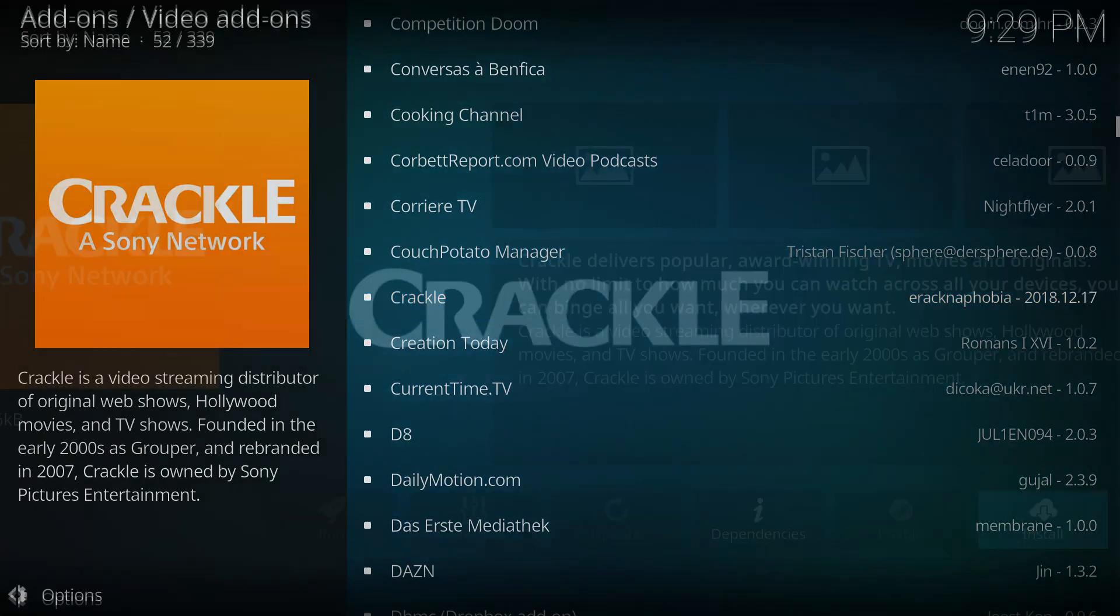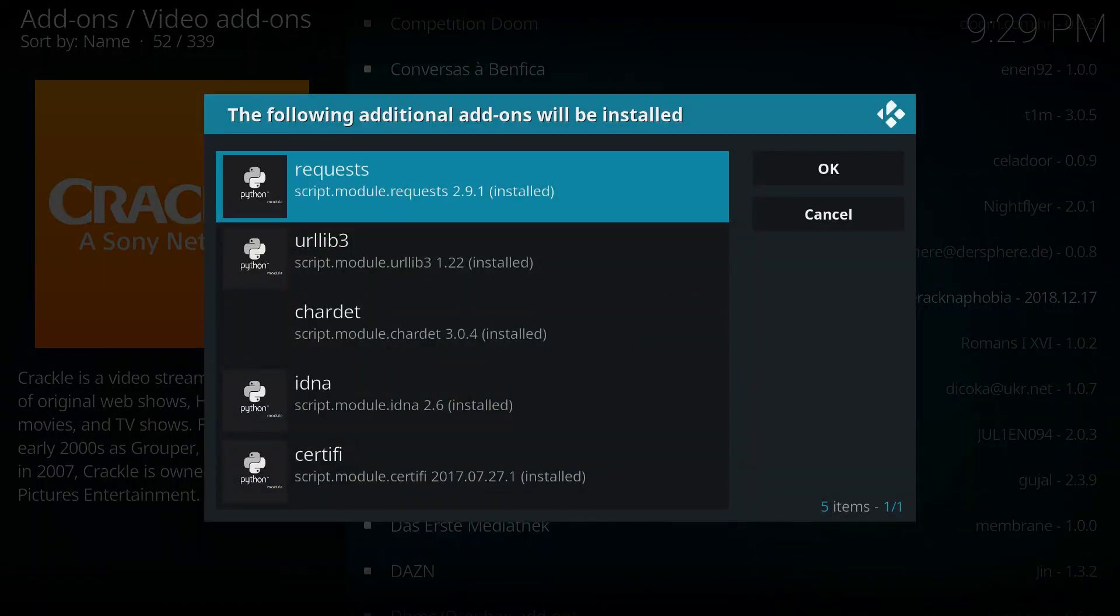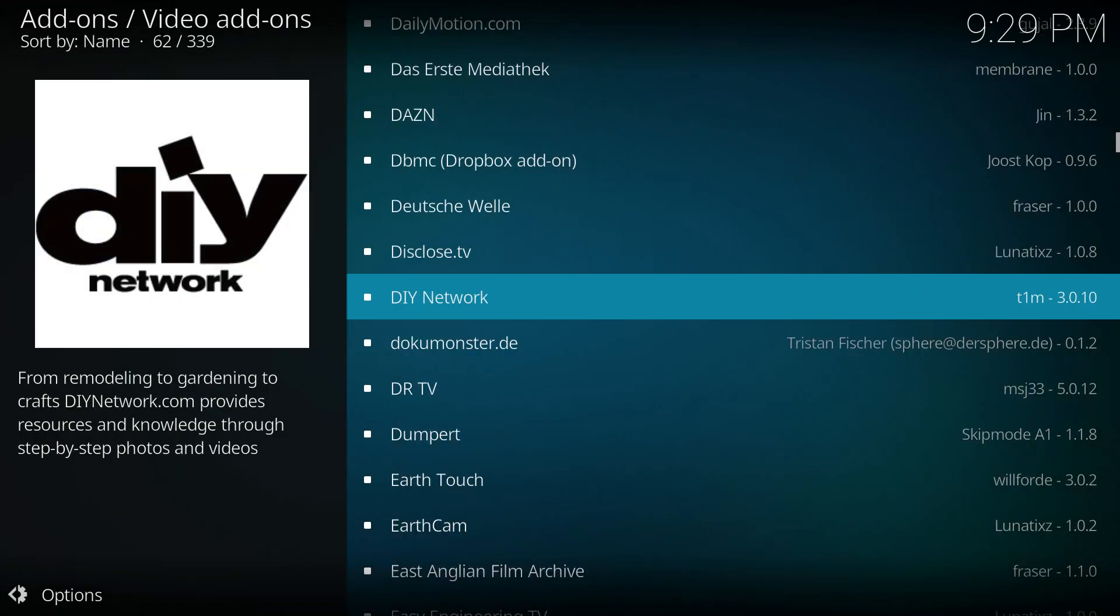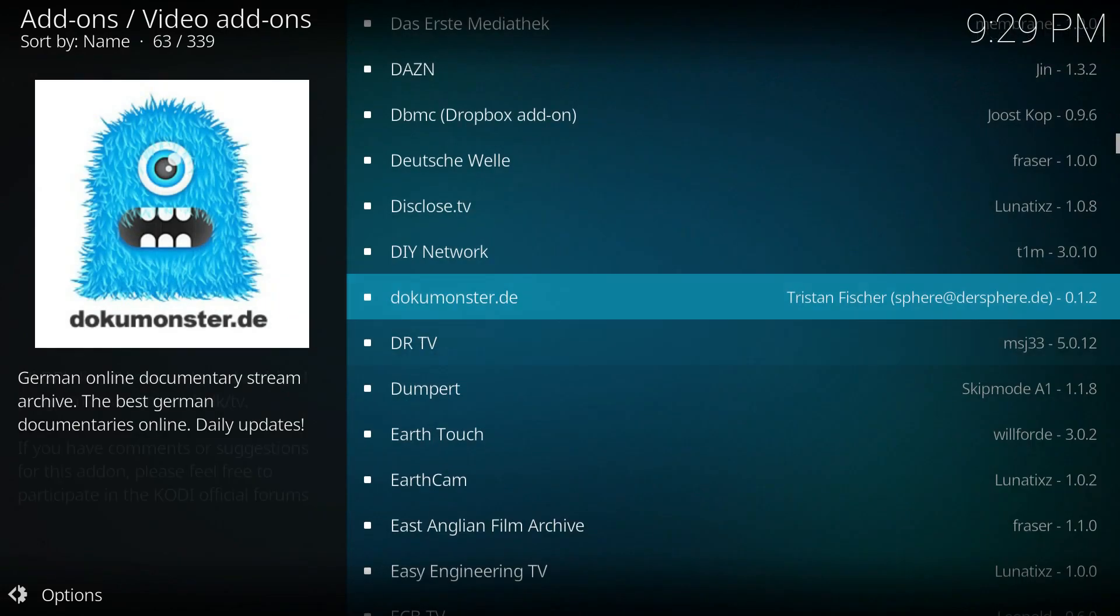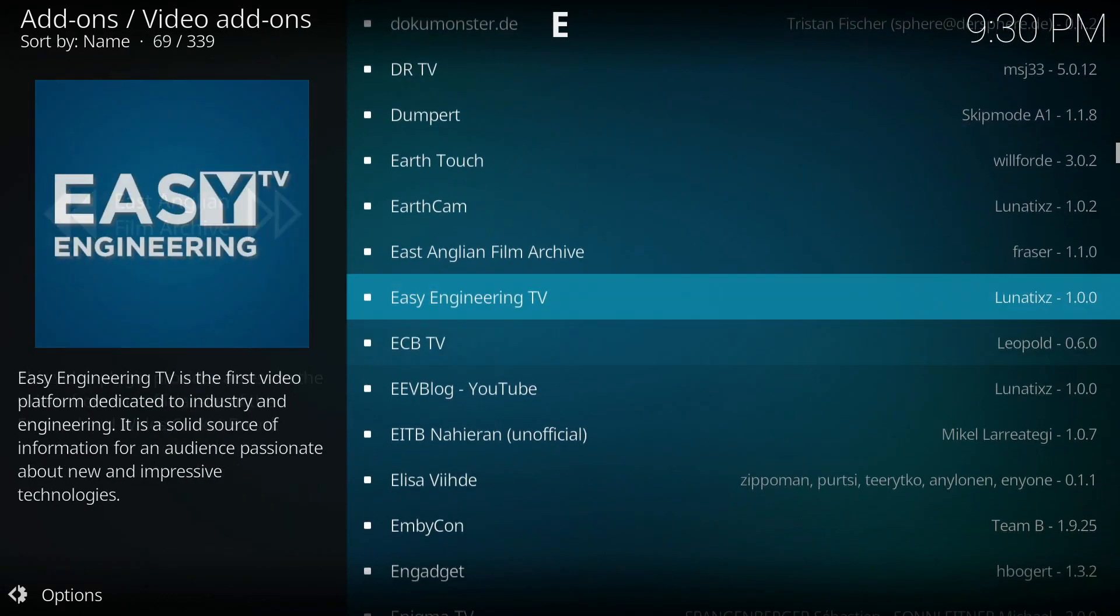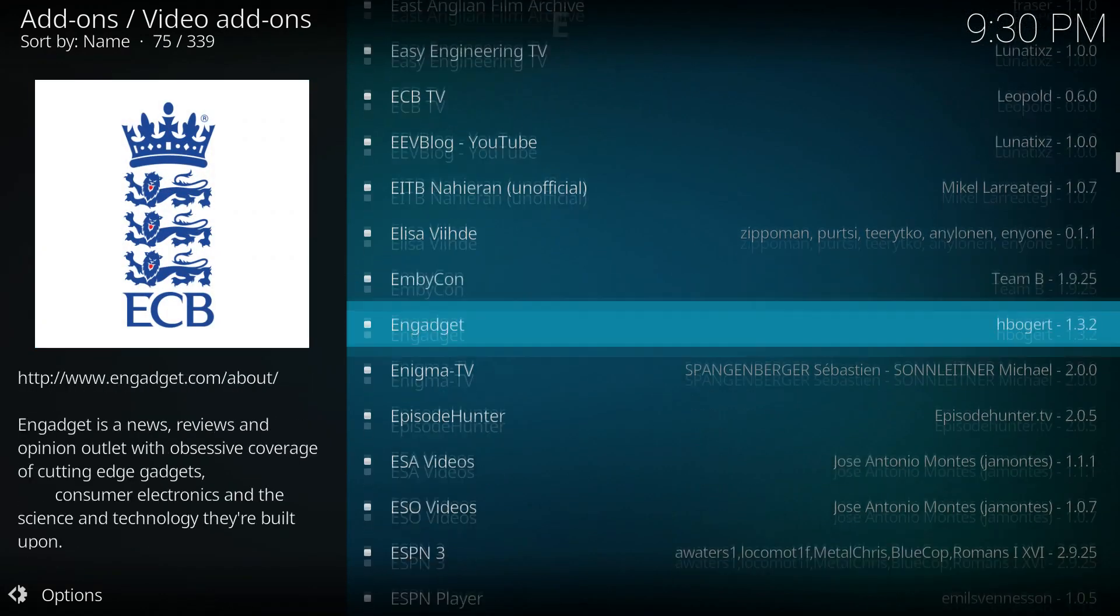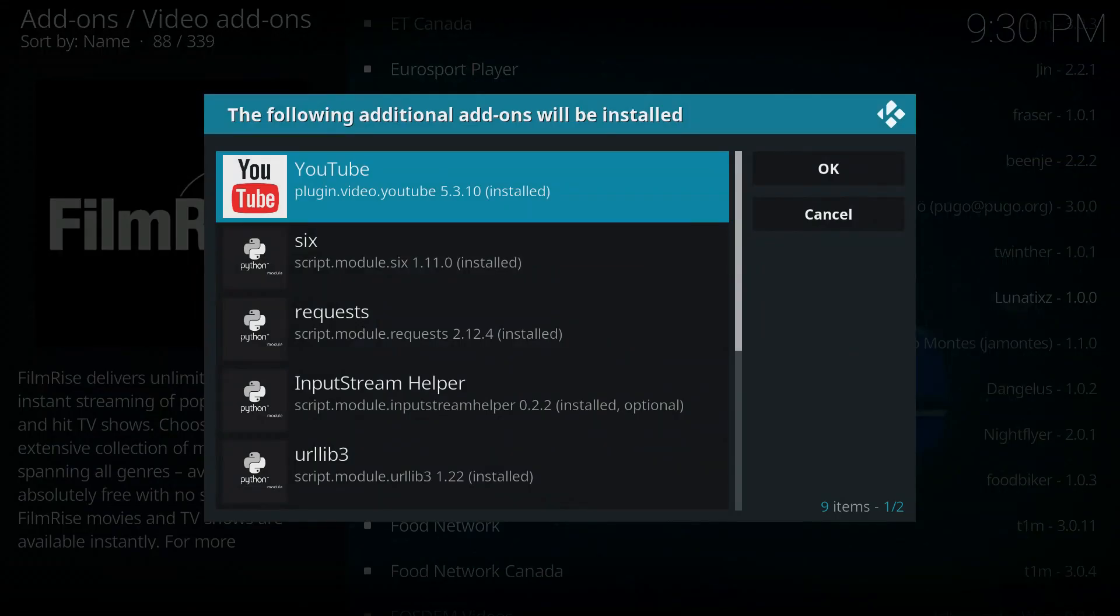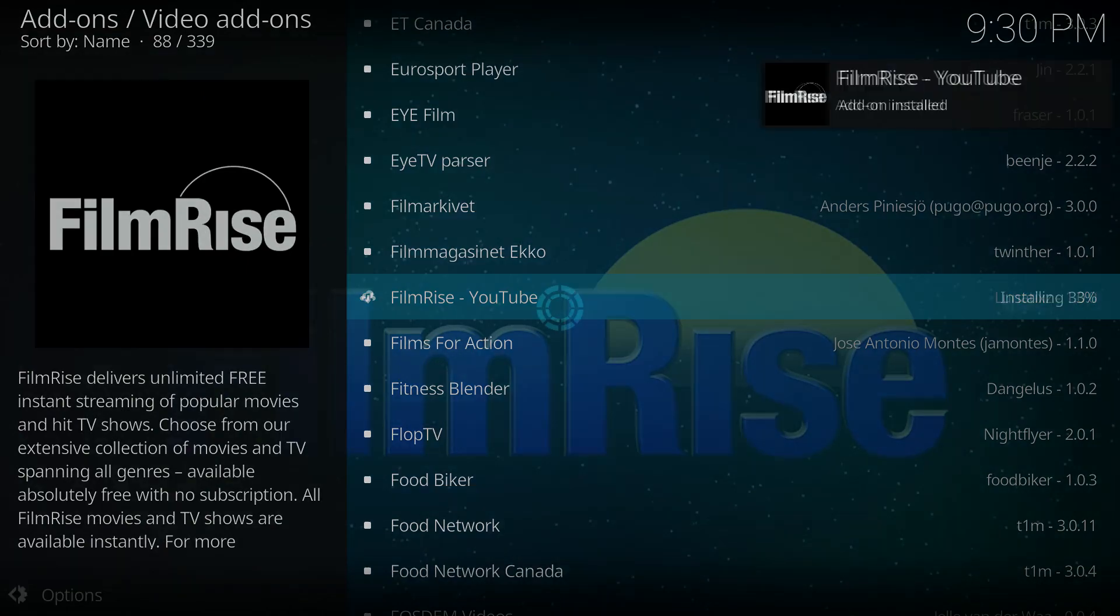Crackle, that's a good one. Put that one on. Looks interesting. DIY Network. Looks interesting and Gadget. Filmrise. This should have some variety of entertaining options.